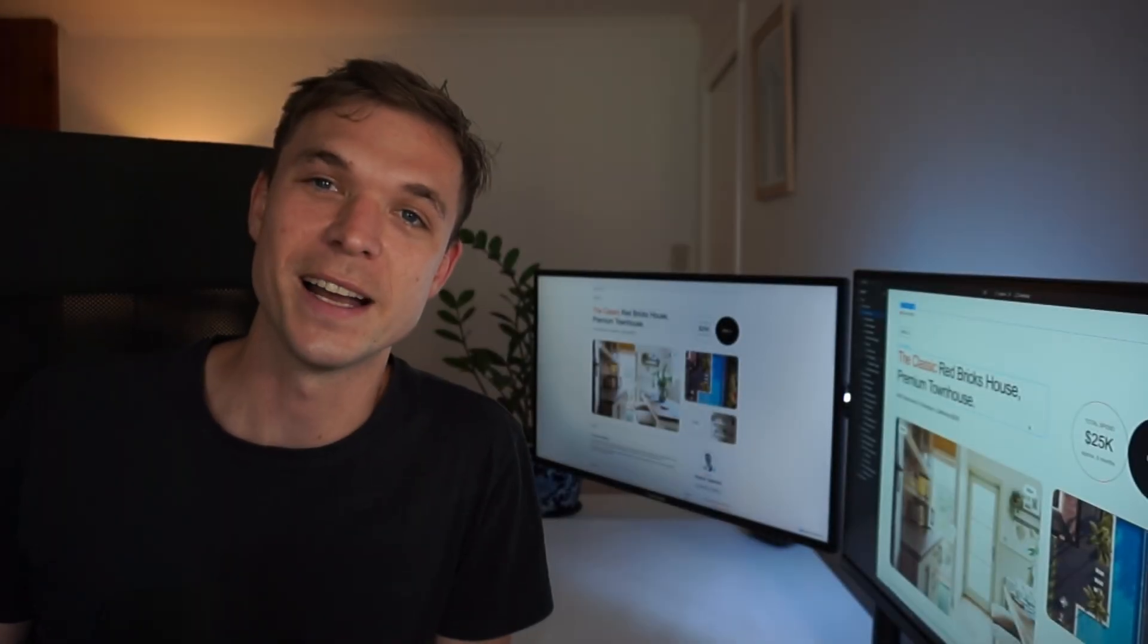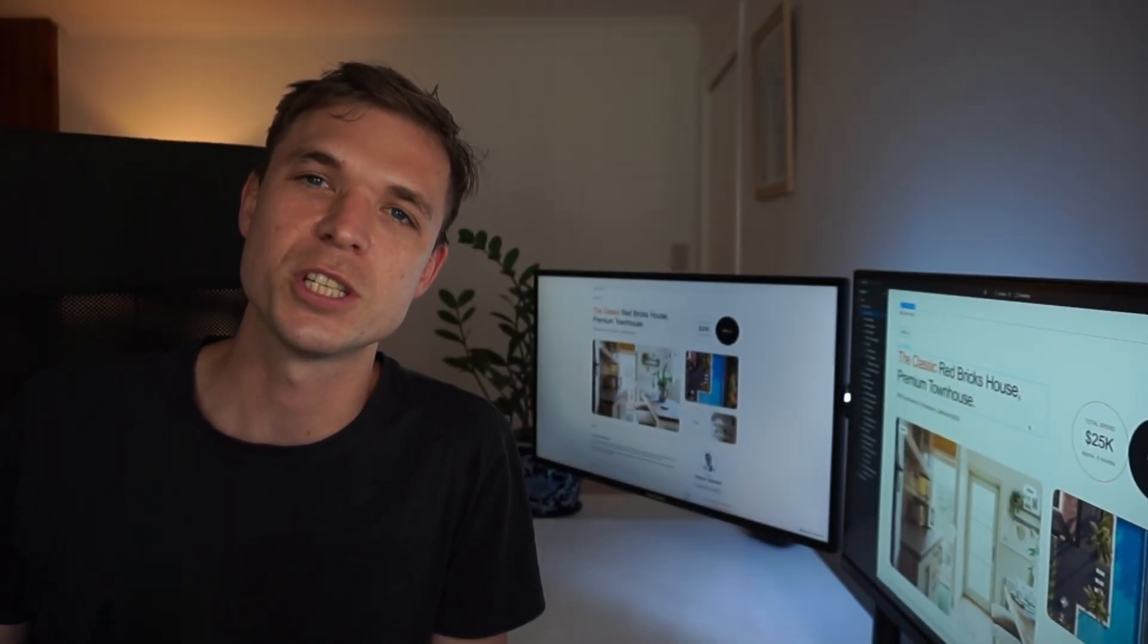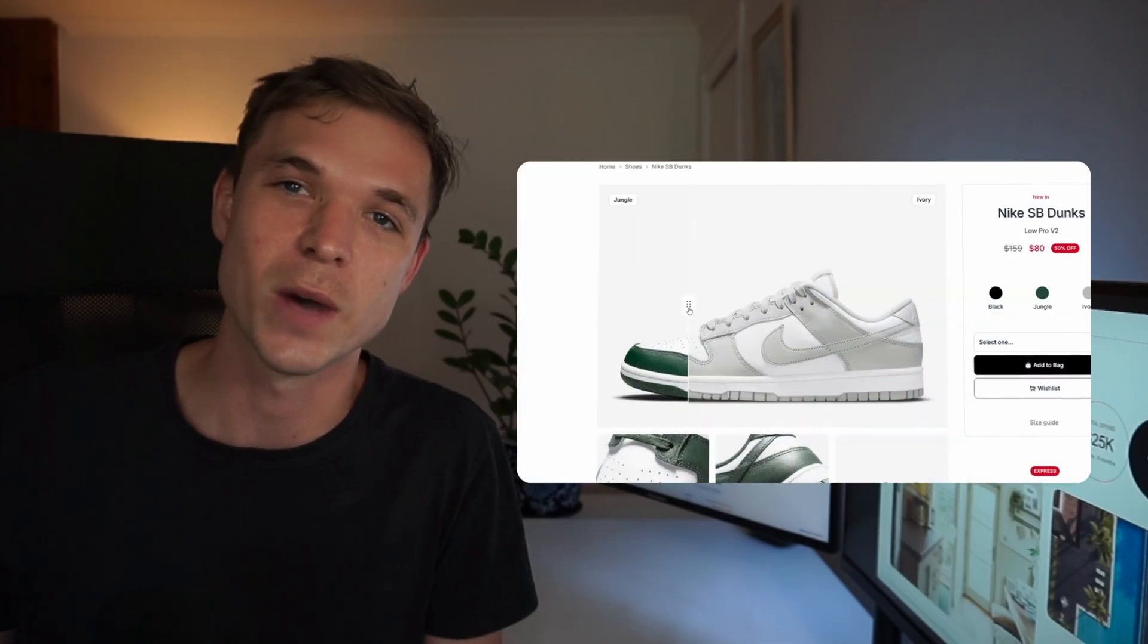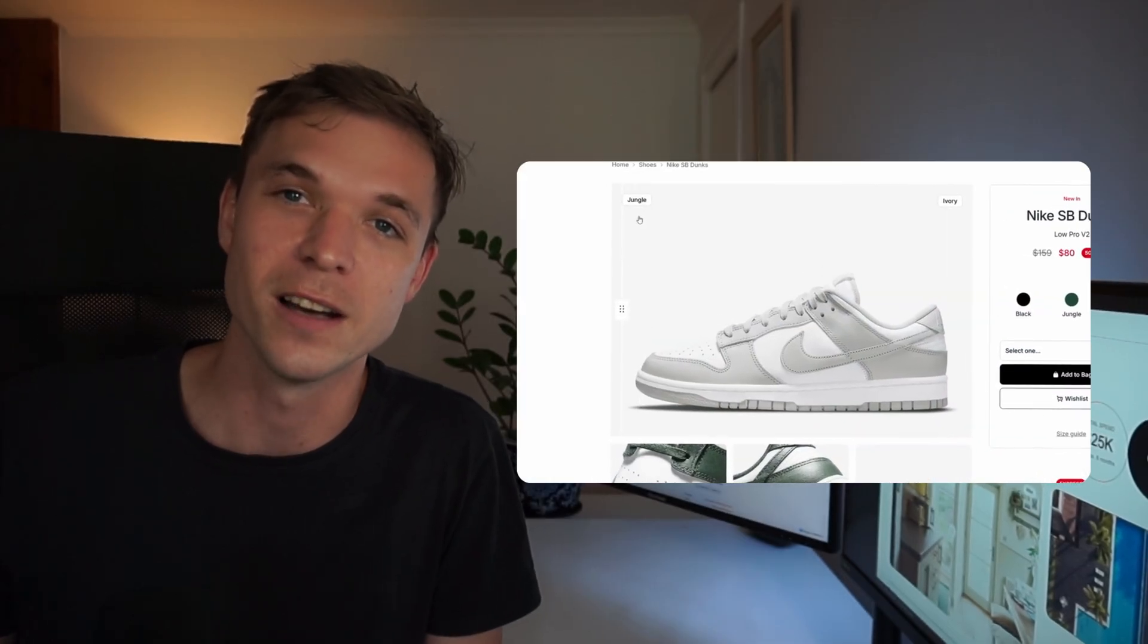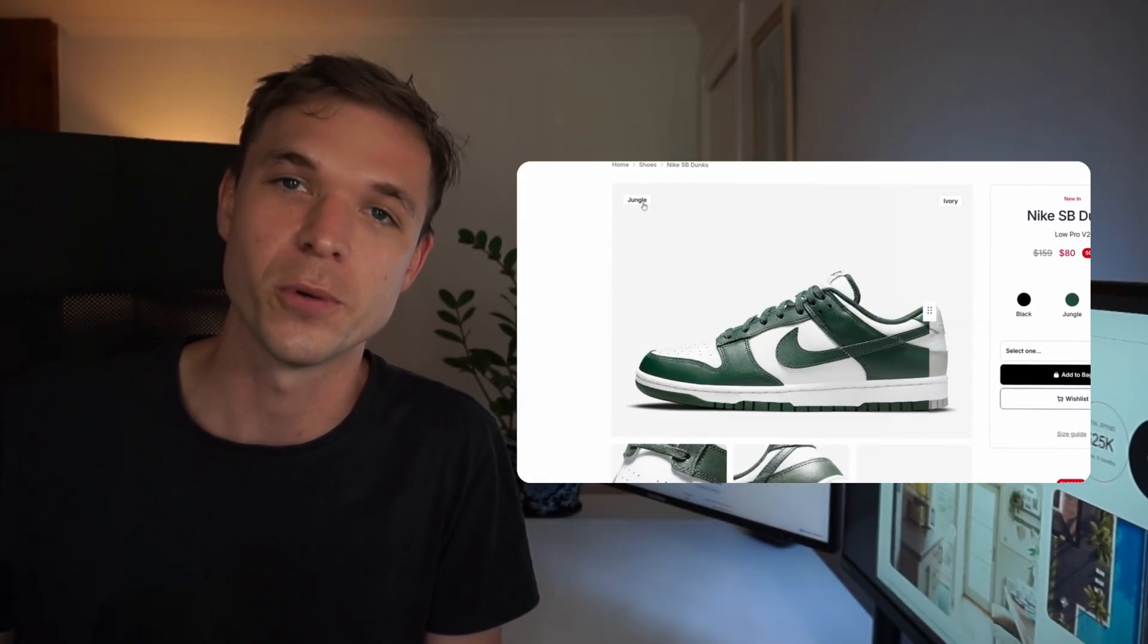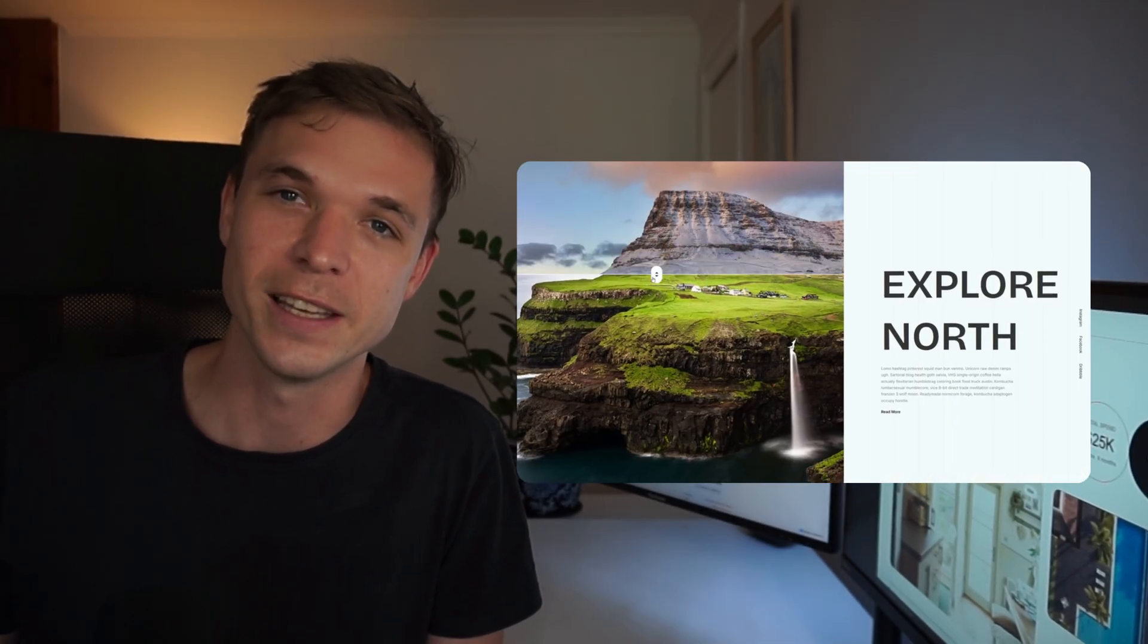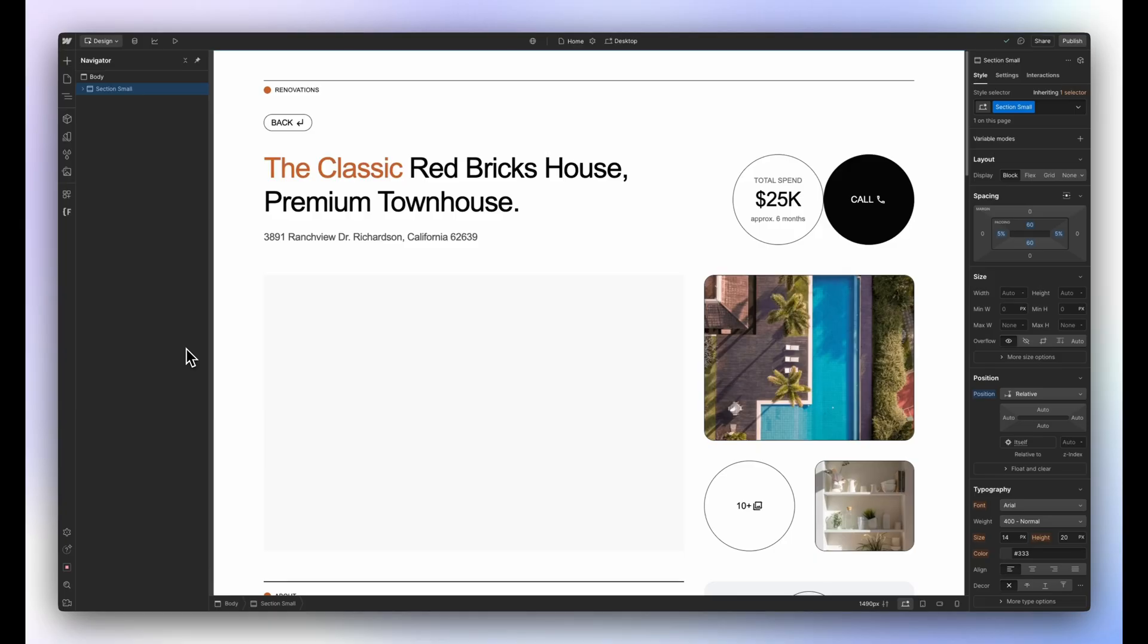Hey guys, my name is Peter and in today's video I'm going to be showing you the easiest and fastest way to add a before and after slider to your Webflow project. It's completely free and 100% customizable, so let's get into it.